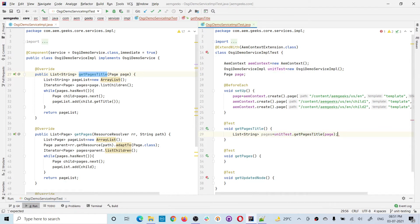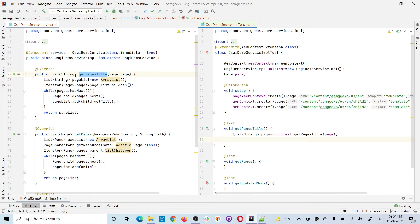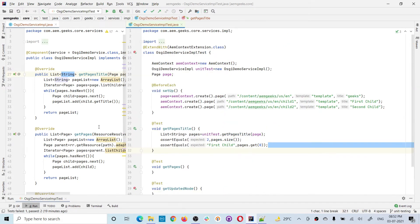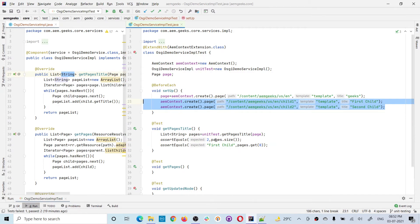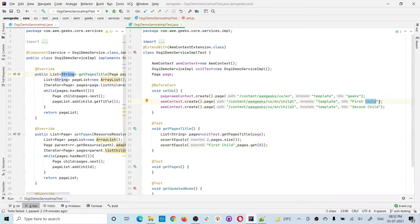Now we are calling this method — I created the object of this OSGI demo service, and using this object I am calling this method, passing the page object. What we can check now is the list size as well as the title or name of a page to cover all the code. I'm checking the size — it has two child pages, so the list size will be two — and checking the first title, which is 'first child'.